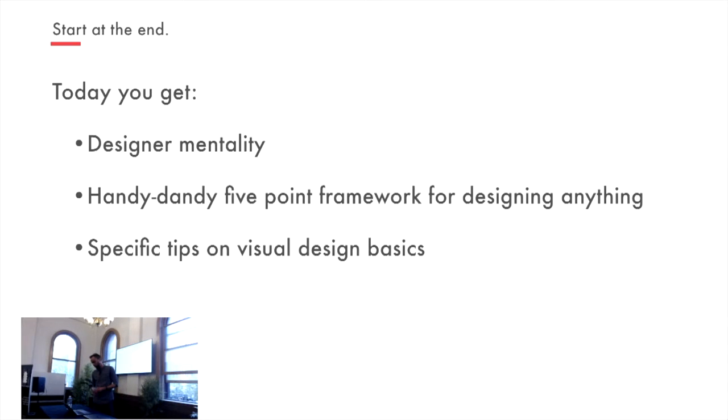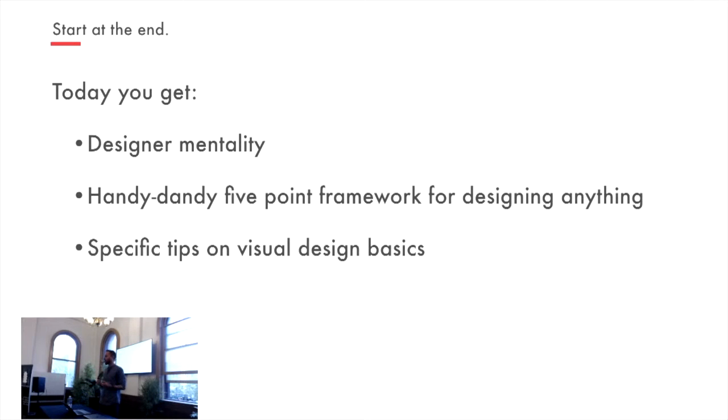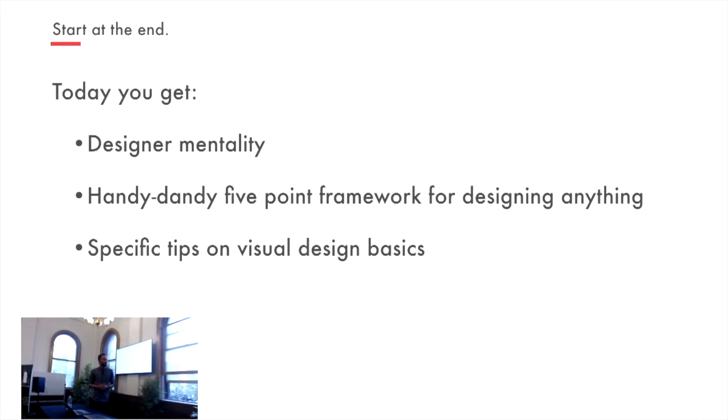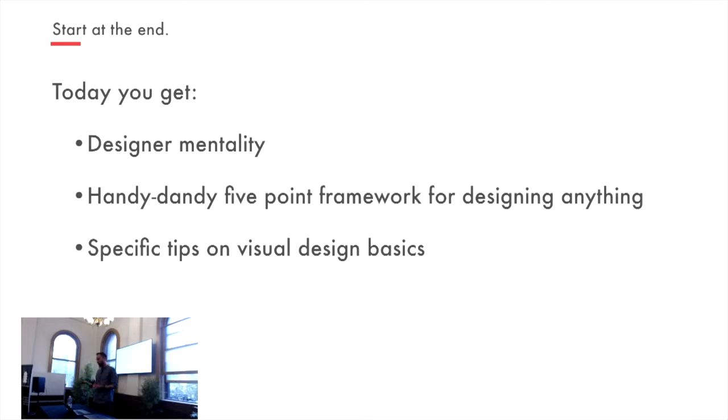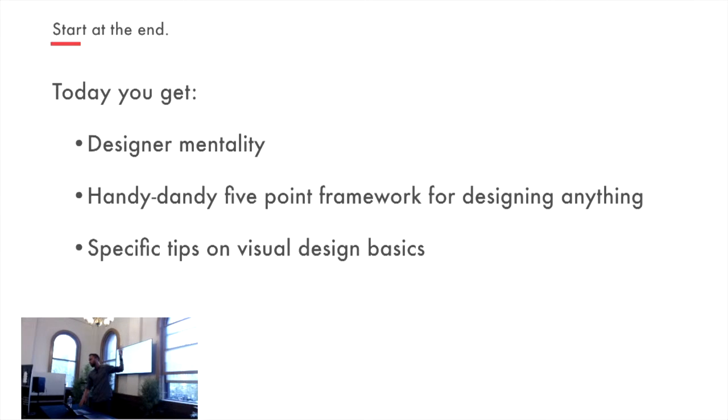So how am I going to do that? So I'm going to give you three things specifically today. I'm going to give you a bit of a mentality, a bit of a designer mentality that I want you to take with you. And I'll give you two more slightly hands-on things. I'm going to give you a handy-dandy five-point framework that you can design anything with. And I'm going to give you some specific tips on visual design. So we'll come back to that a little bit because that is practical. Something with that, something hopefully you can take forward and apply in the long-term, the visual stuff, hopefully you can apply immediately.